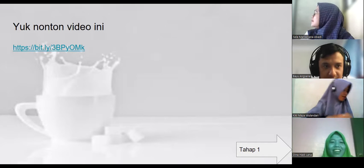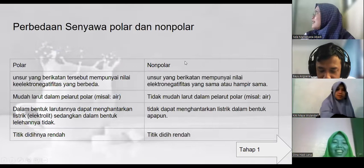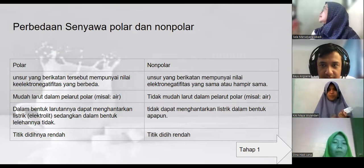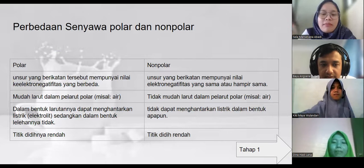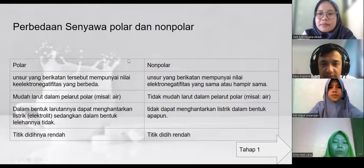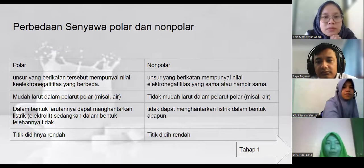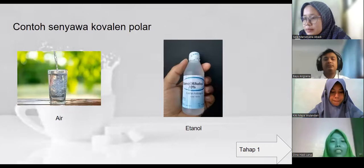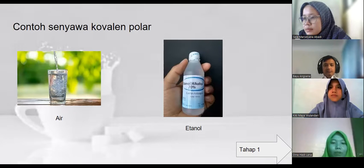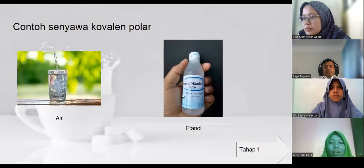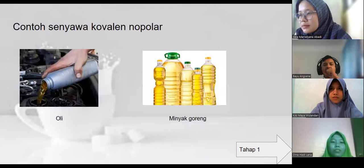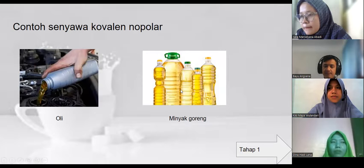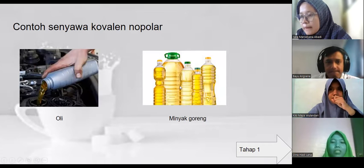Terkait dengan perbedaan senyawa kovalen polar dan senyawa kovalen non-polar — nanti untuk perbedaan yang lainnya, anak-anak bisa mencarinya melalui sumber, boleh dari internet, boleh dari hasil diskusi bersama teman-teman. Di sini ada contoh senyawa kovalen polar — ada air dan juga alkohol, ini yang berada di sekitar kita. Lalu ada contoh senyawa kovalen non-polar yaitu minyak goreng, dan jenis-jenis minyak yang lainnya juga termasuk senyawa kovalen non-polar.